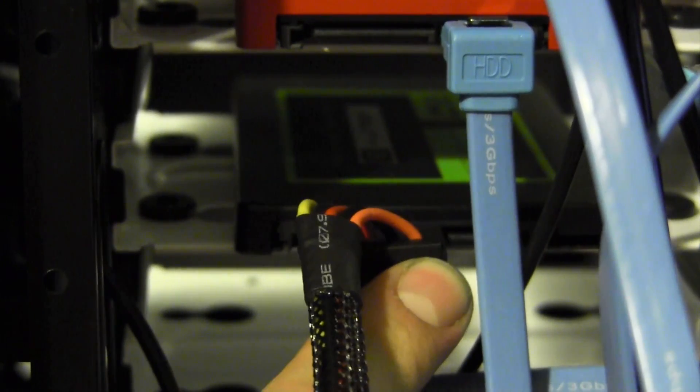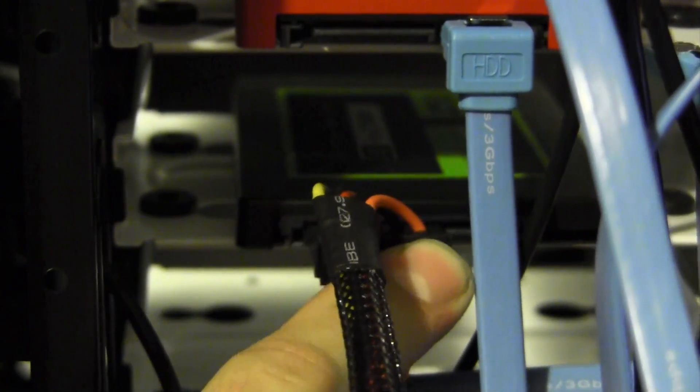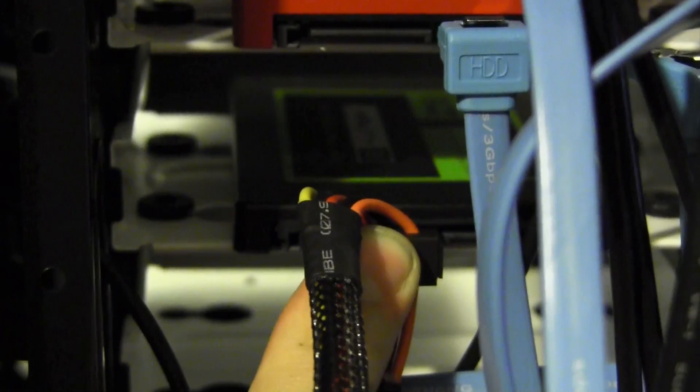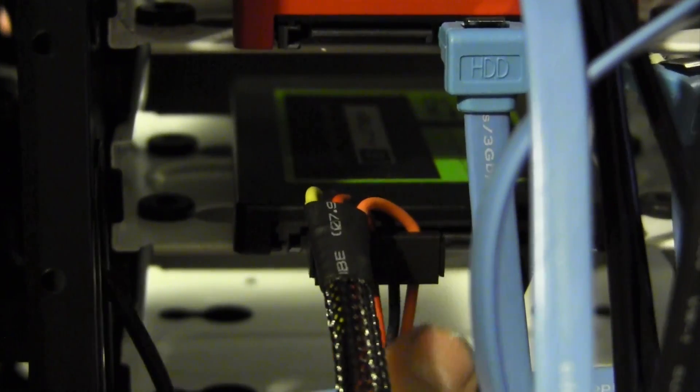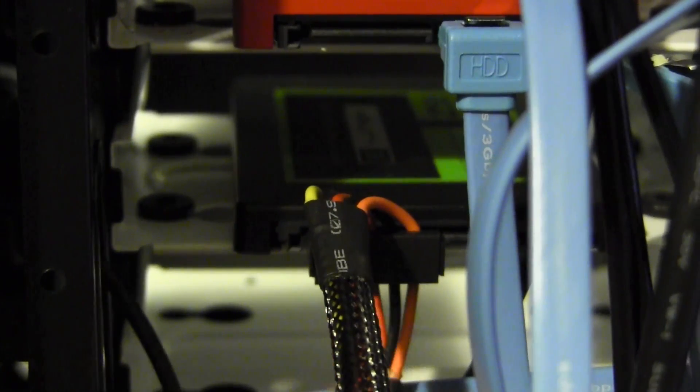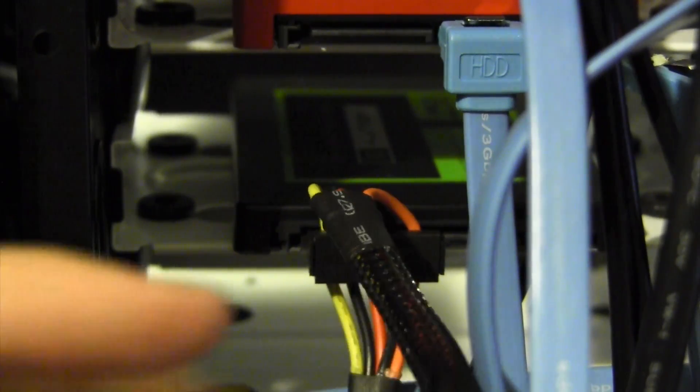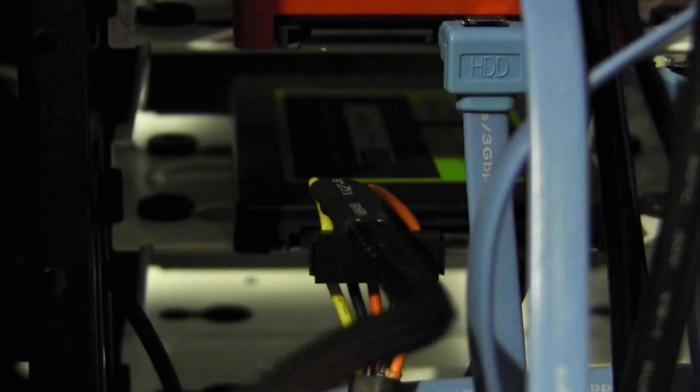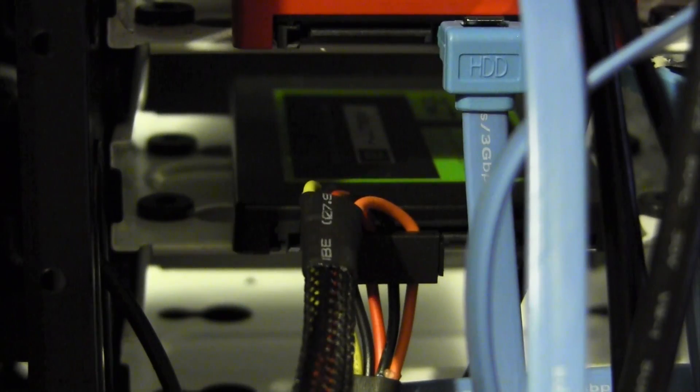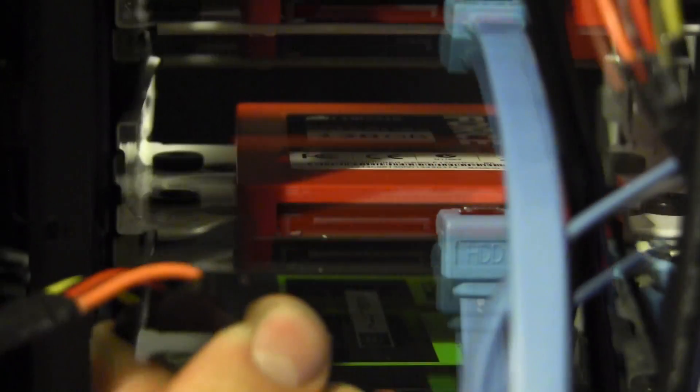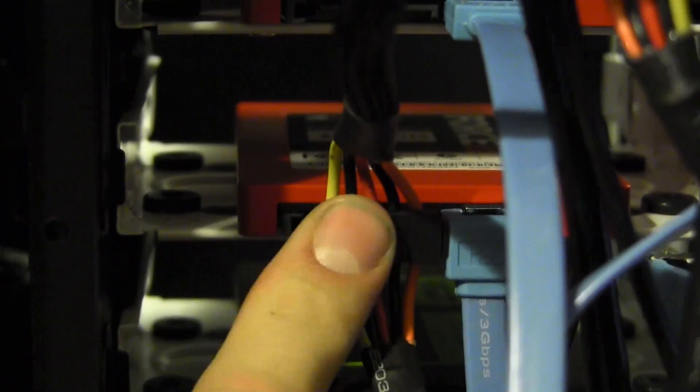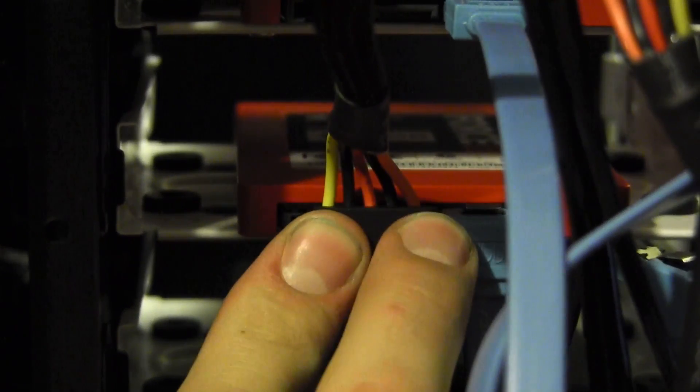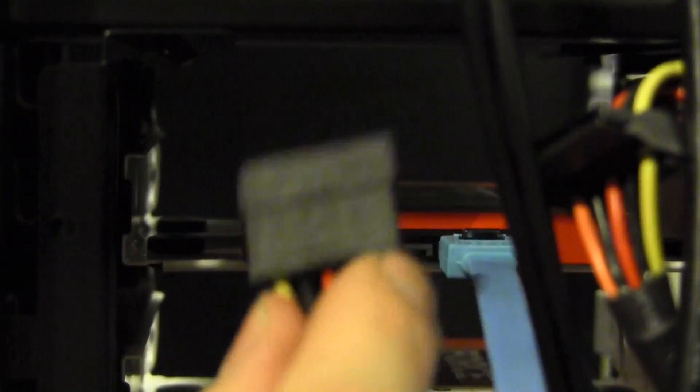The first power draw is now in place and we're just going to do the same thing moving up here. So here's the second power drop going into the second drive, something like that. And finally up to the third drive, third power draw, and we should be good to go.